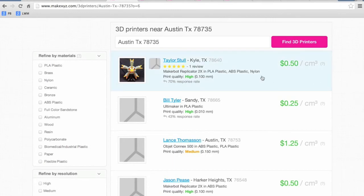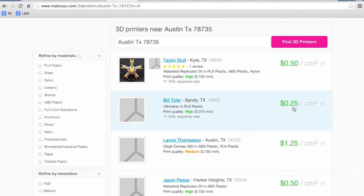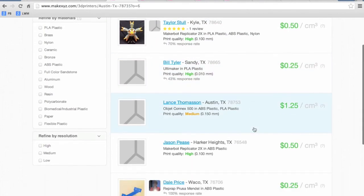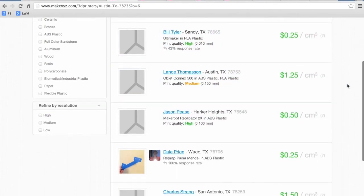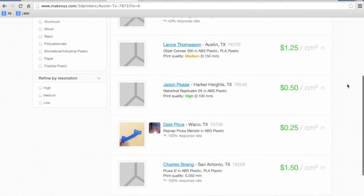And ideally you'd find someone with a relatively cheap price and close to you so you minimize your shipping costs. That's kind of the best of both worlds.